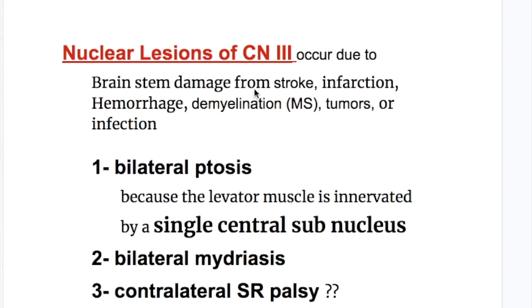What are the causes of a lesion of the nucleus of the oculomotor nerve? It may be due to brainstem damage from stroke, infarction, hemorrhage, demyelination like multiple sclerosis, tumors, or infection.